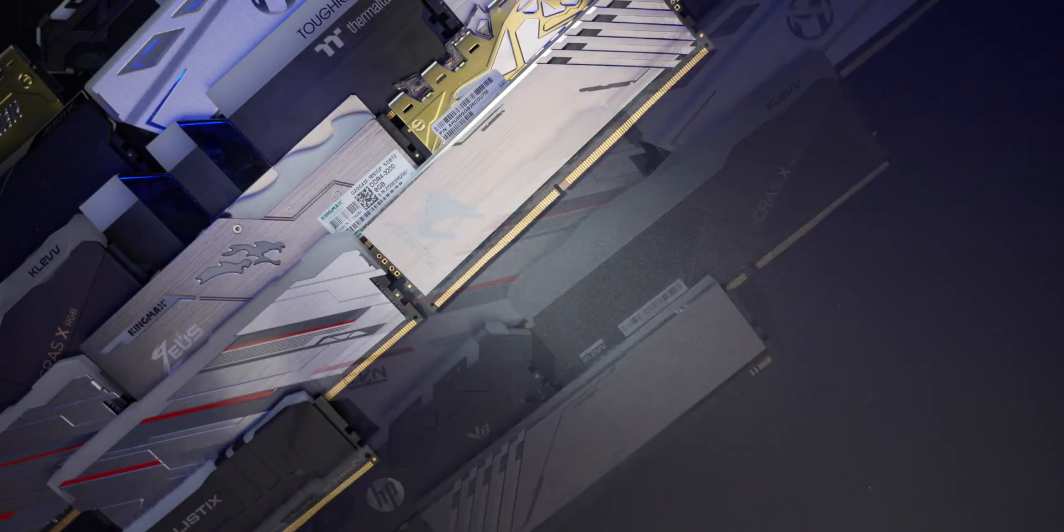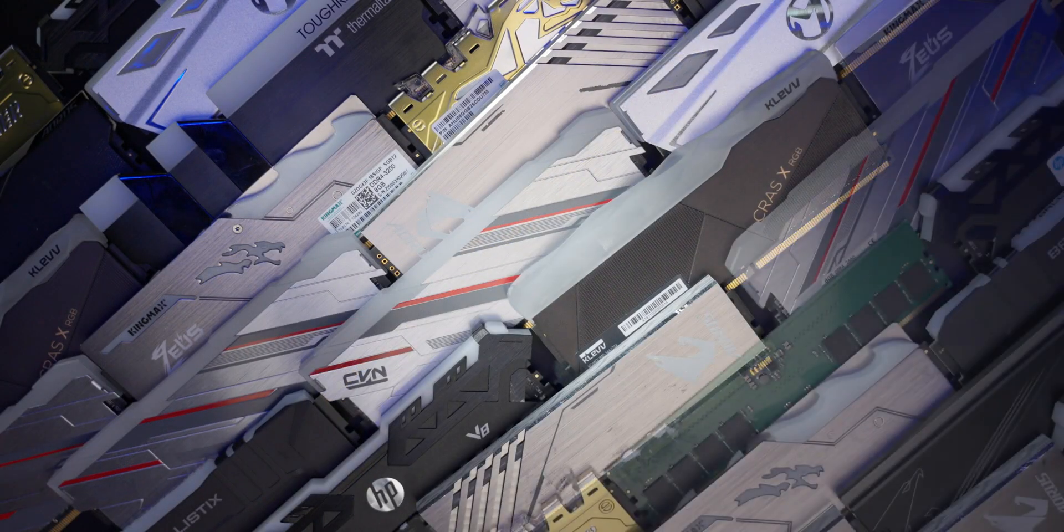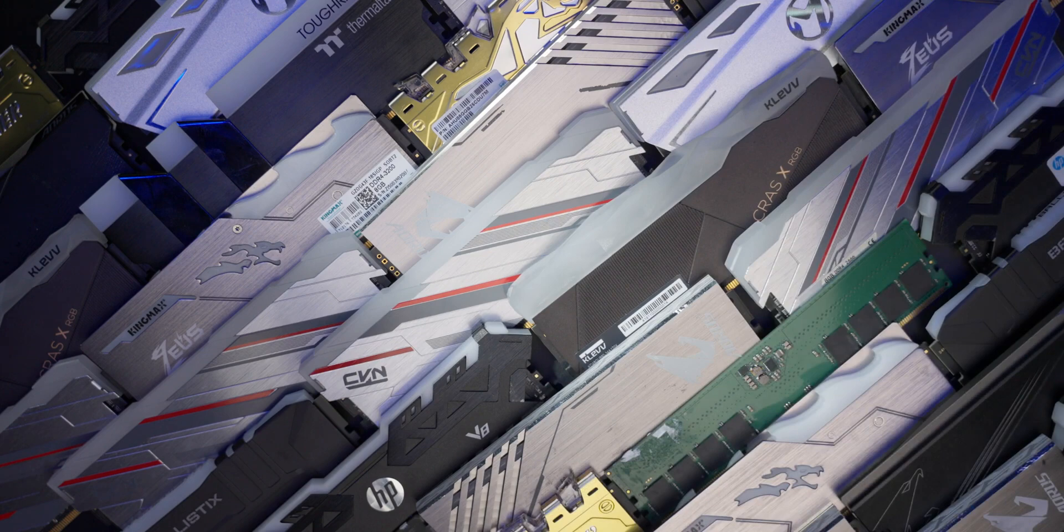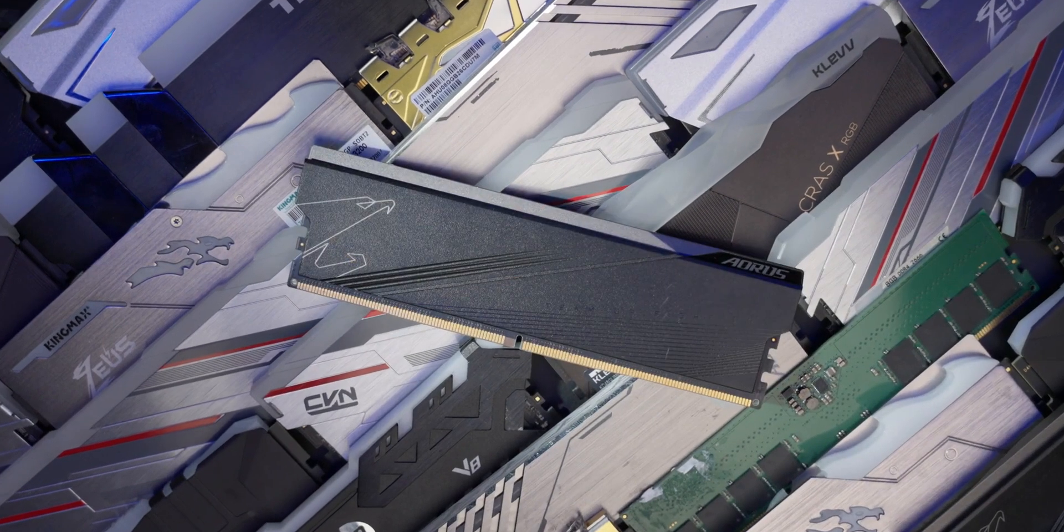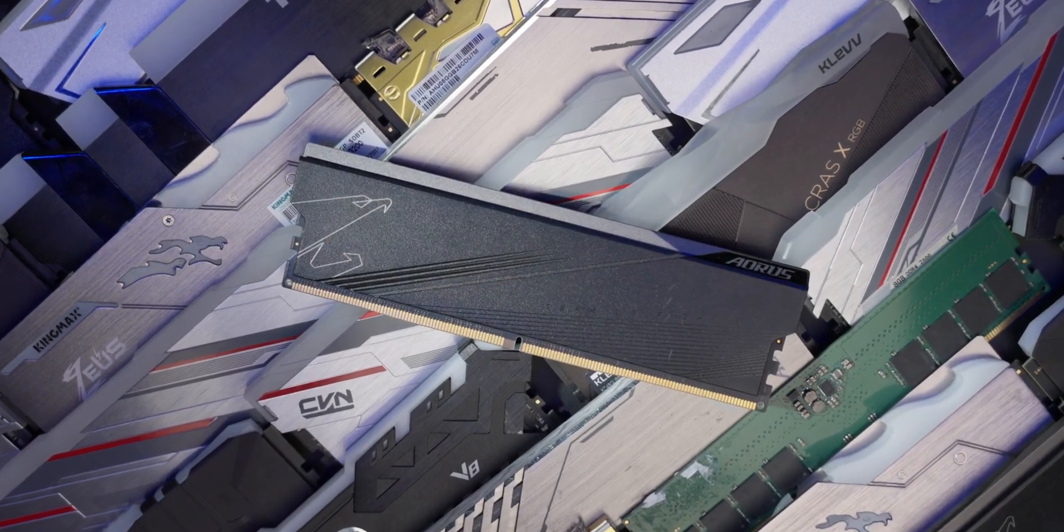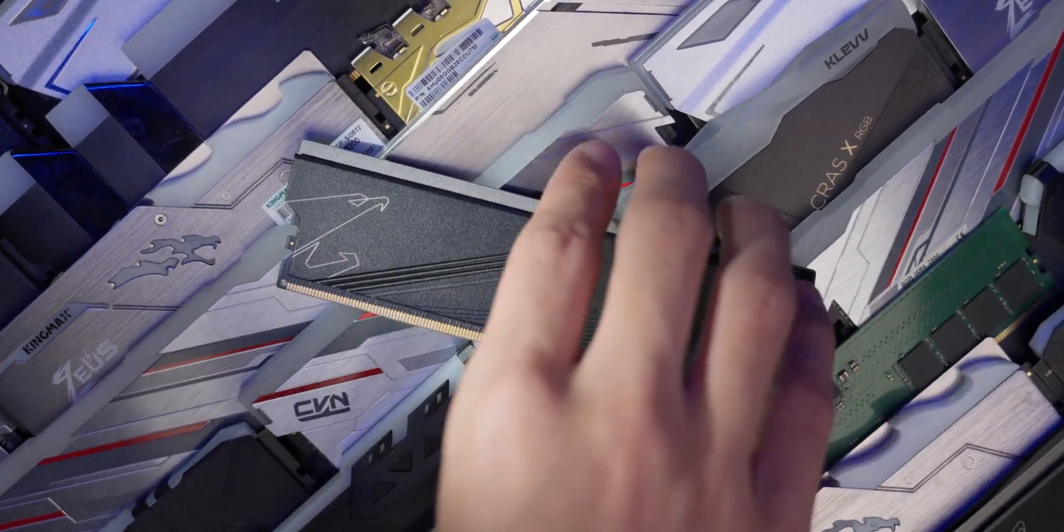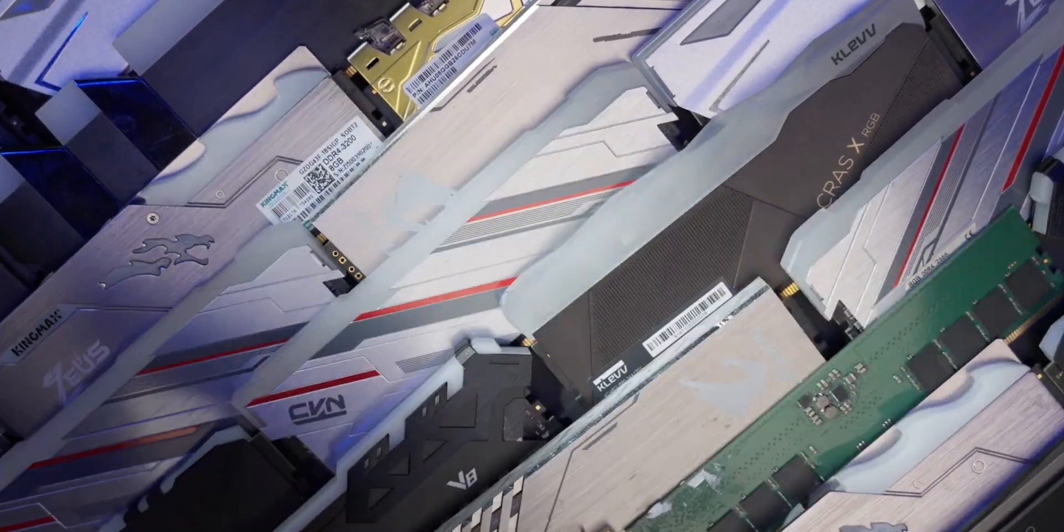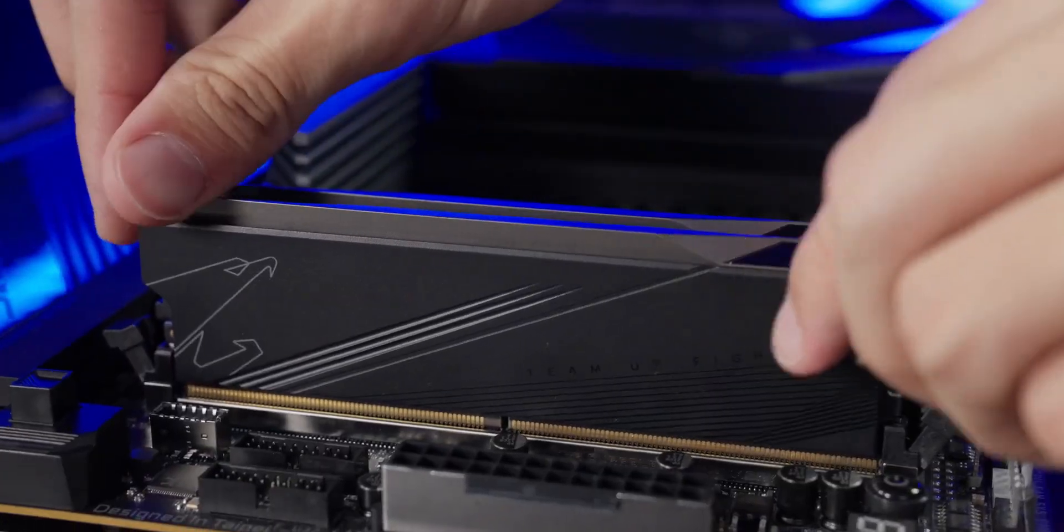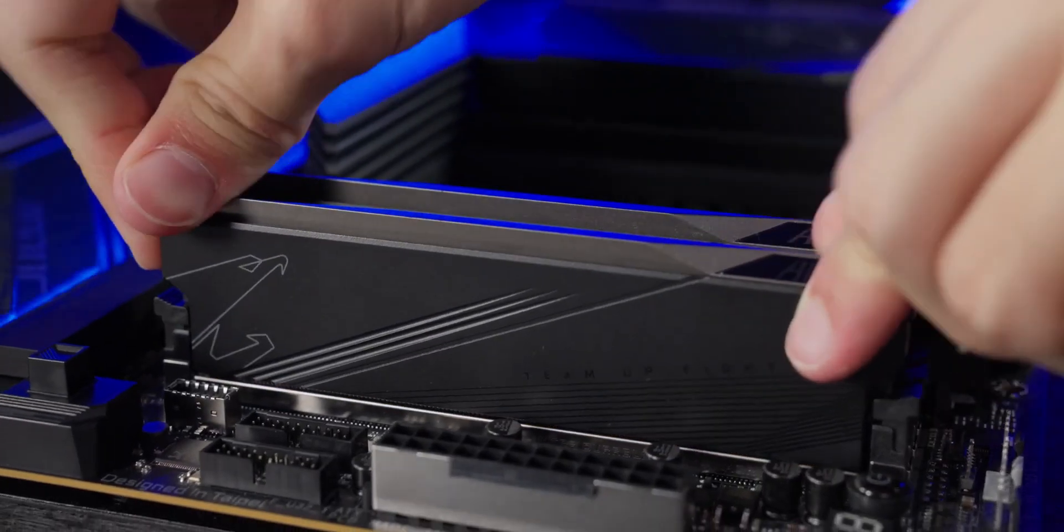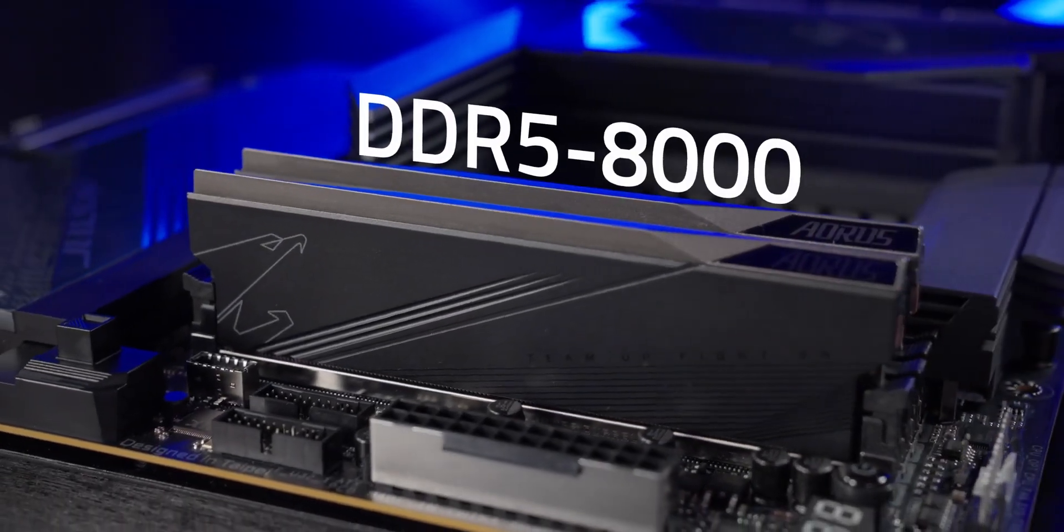We've run countless validation tests, ensuring the board works perfectly with almost every DDR5 memory kit on the market, and supports up to DDR5-8100.